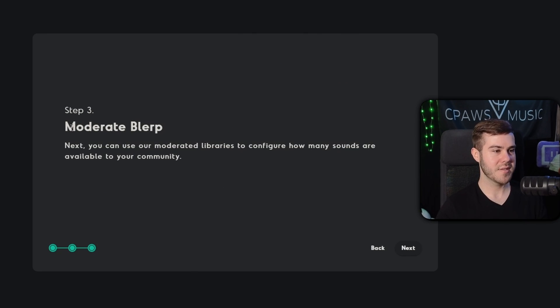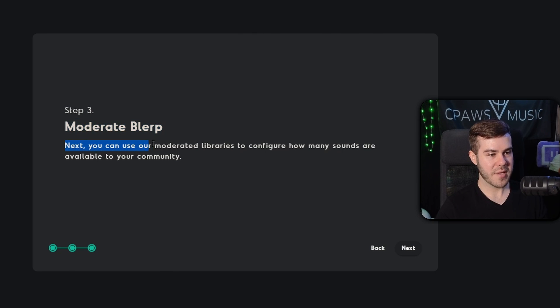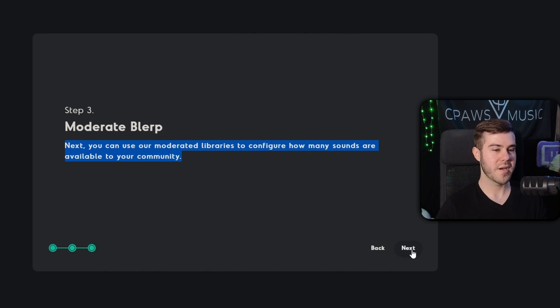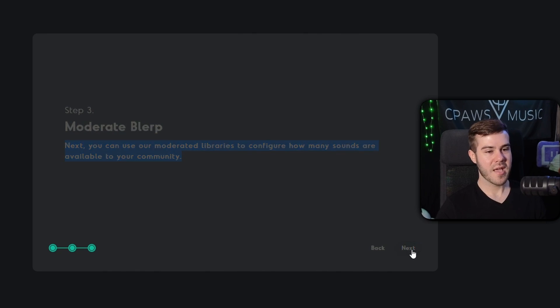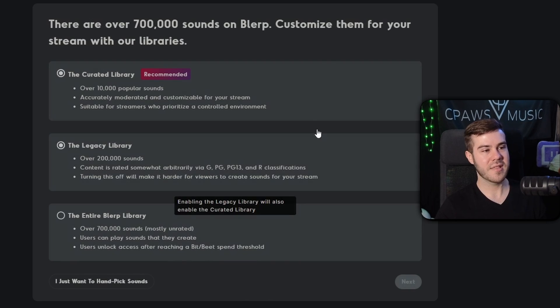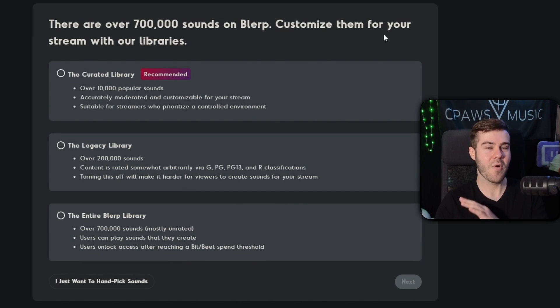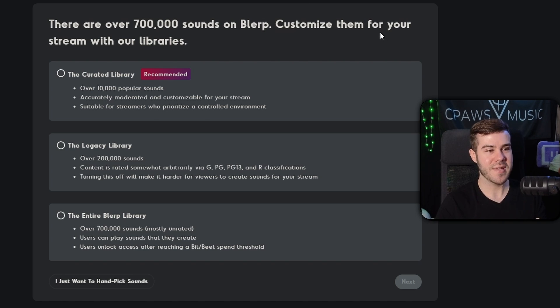But for right now, I'm just going to turn it down just a smidge. So that way we're not blowing our listeners eardrums out. So now that we've got blurp successfully integrated into our streaming software, let's go back to blurp and show you what else you can do. So now we're going to simply hit the next button and that should finish up most of the actual setup process. It says we need to moderate blurp. Next, you'll be able to use our moderated libraries to configure how many sounds are available to your community. All right, cool. So now we're going to hit next.